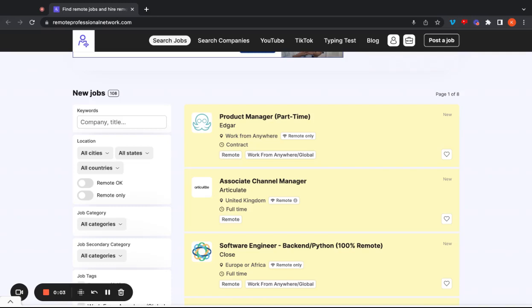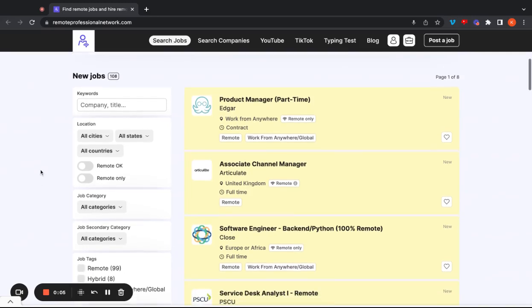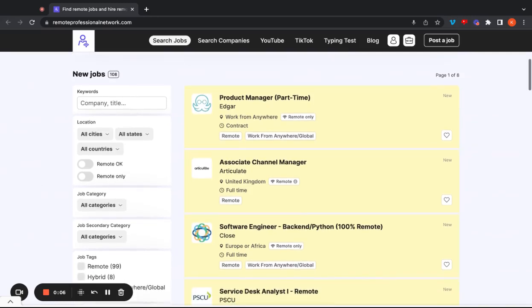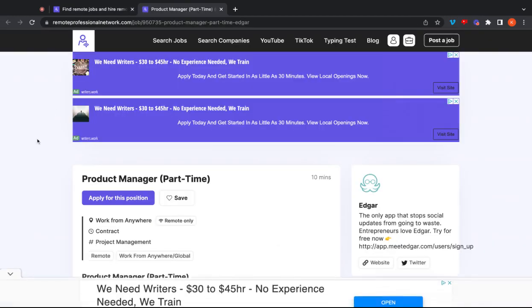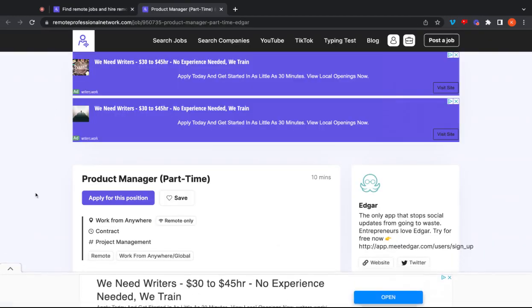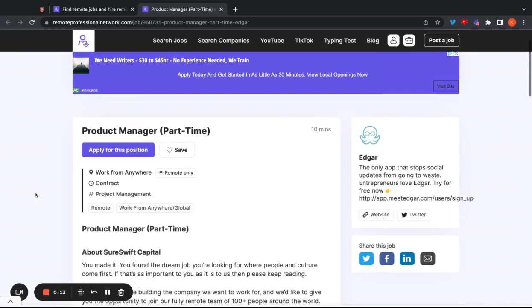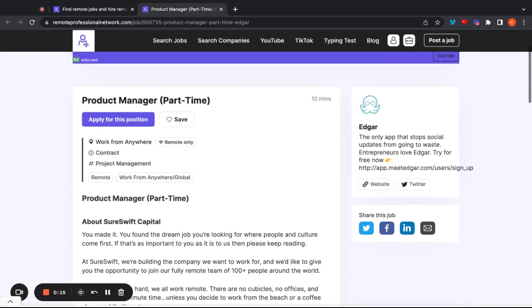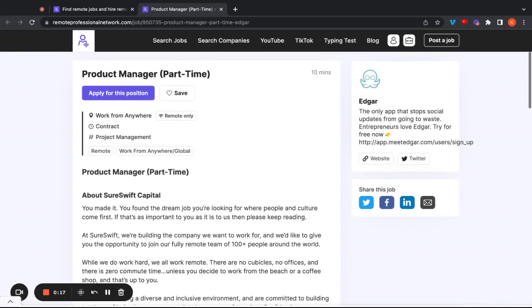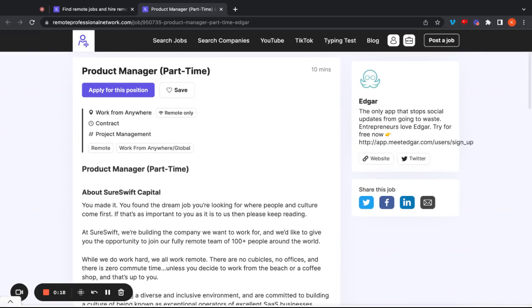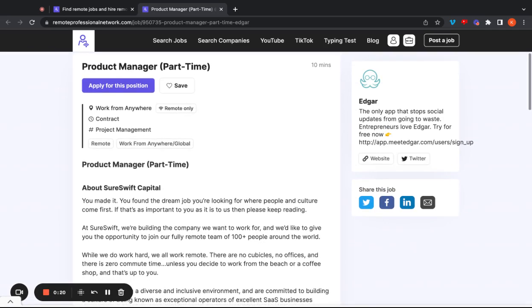Hey Remote Professionals, welcome back. Before we get started, we're an online job board. We highlight remote and hybrid jobs around the globe. So if you don't see a job that we cover, definitely subscribe for future notifications. And keep in mind, we don't make videos for every single job that gets posted. So you can just head straight to our job board, remoteprofessionalnetwork.com, and check out other openings.